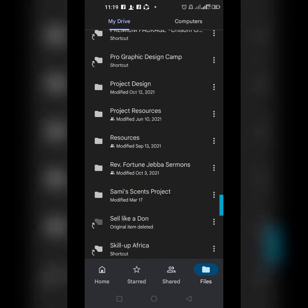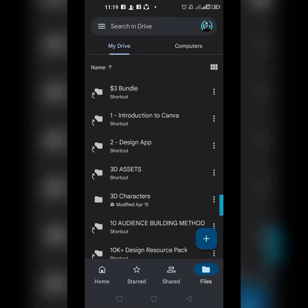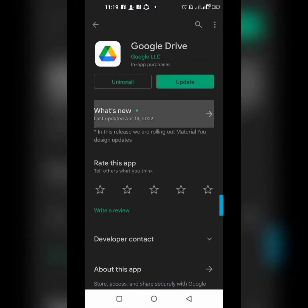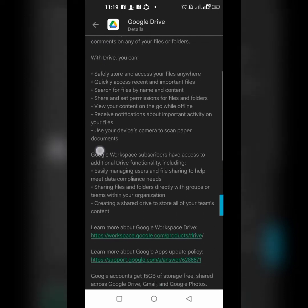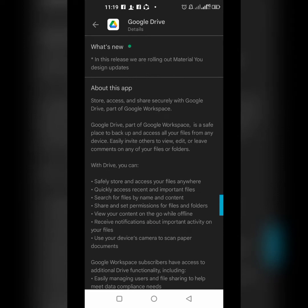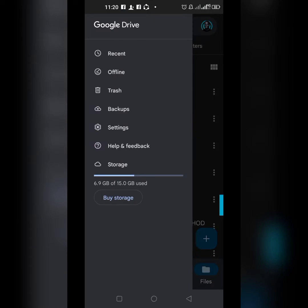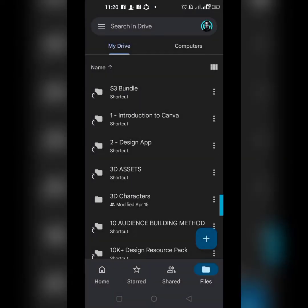Let me show you in list format. All these are files — there are folders and files saved on my Google Drive. Google Drive gives you about 15 GB of free storage space. You can check it right here — you can see the storage details.